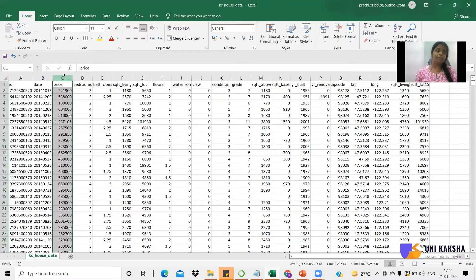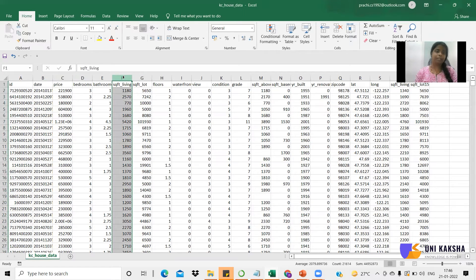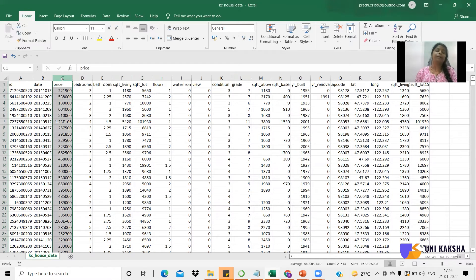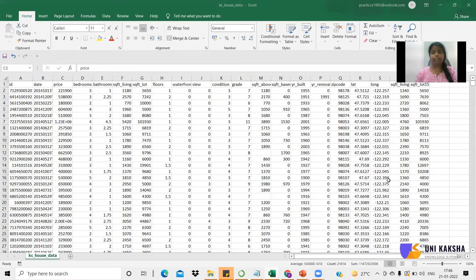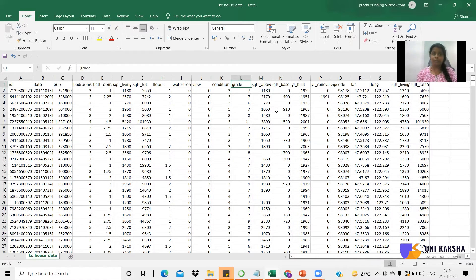Price is the dependent variable because when you change the number of bedrooms or bathrooms, when you change the value of square feet living or the grade, it is obviously going to impact the value of price. That's the reason it is called a dependent variable — it depends on the values of other variables. On the other hand, if you look at bedrooms and grade, it doesn't mean that a higher grade always implies a higher number of bedrooms. So these two variables don't show any direct relation among themselves, which is why they are called independent variables.